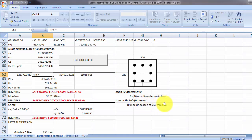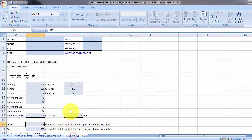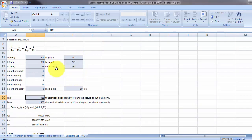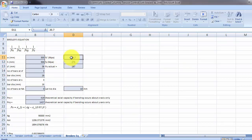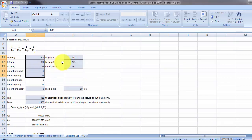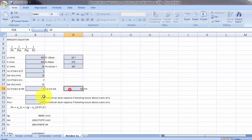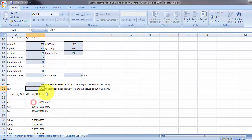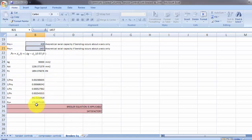Also, if you have bending on both axes, you can use Bressler's equations. Input the data here, okay, then check if Bressler's equation is applicable and if it is satisfactory.